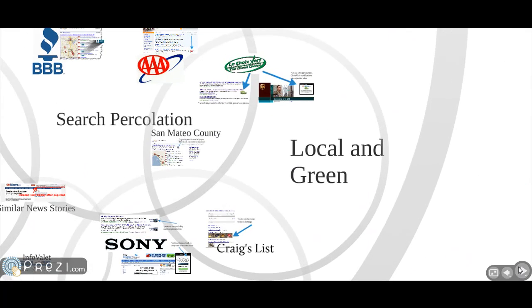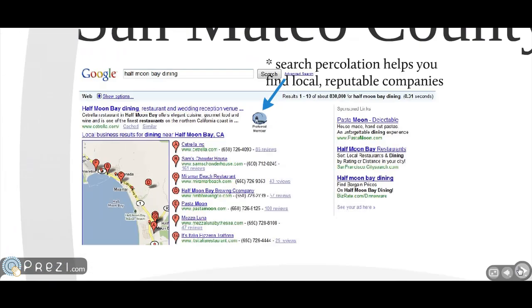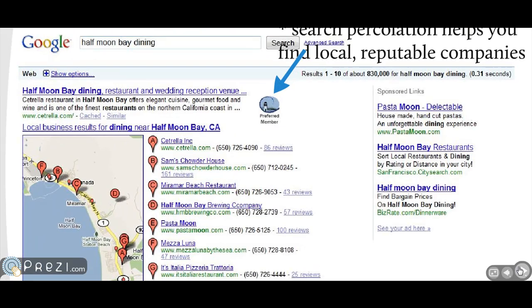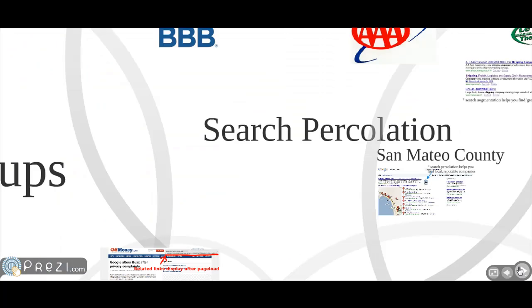There is a growing consumer movement around supporting local and green businesses. The San Mateo County app not only highlights local businesses, but percolates them to the top of the results page, helping users accomplish their purpose while supporting local enterprise.